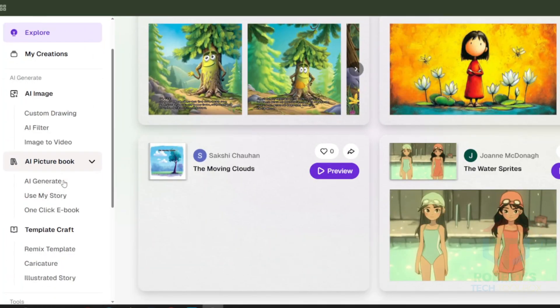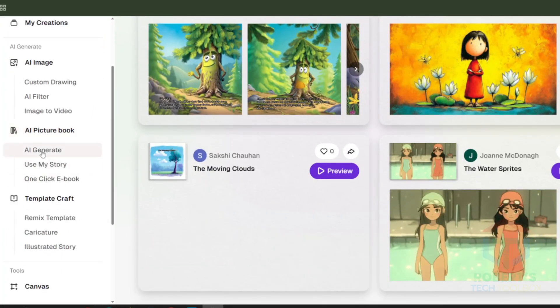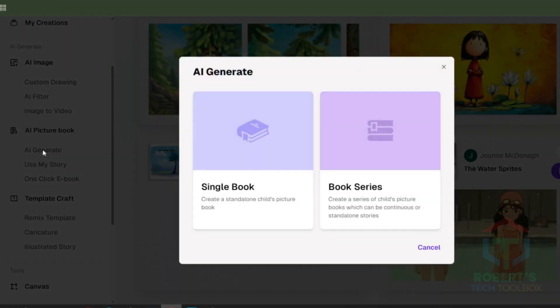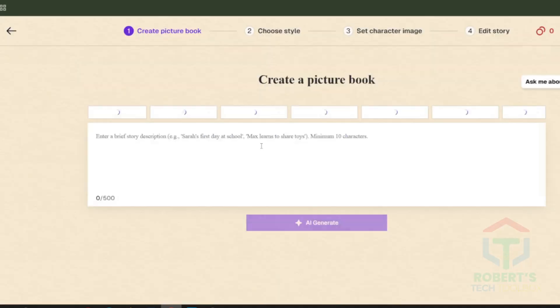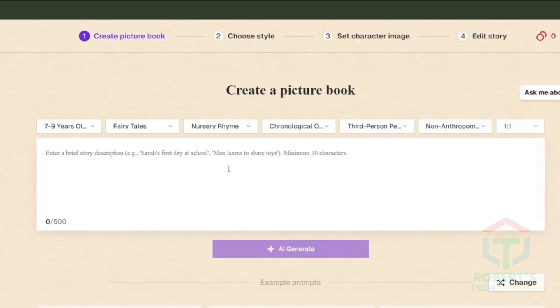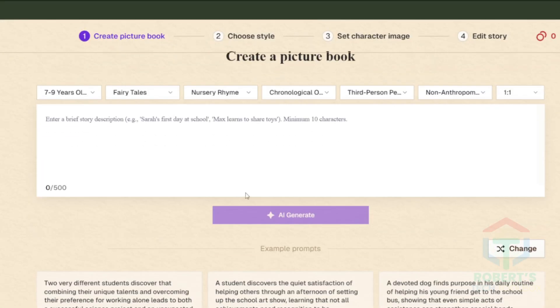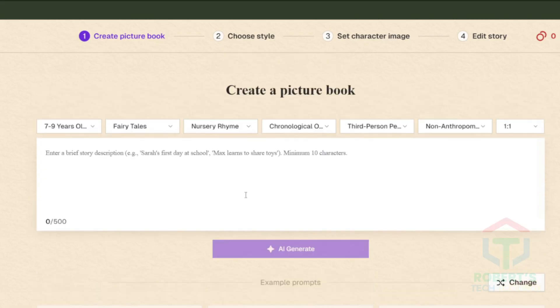Step one: create the story. Once you sign in, go to the AI Generate tab, then choose Single Book. Here's where you input your idea — it's not limited. Use your imagination or even personal memories you want to turn into a lesson for kids.